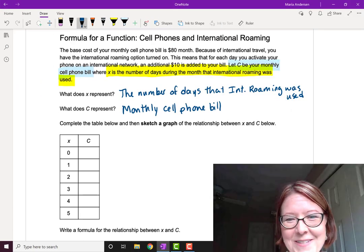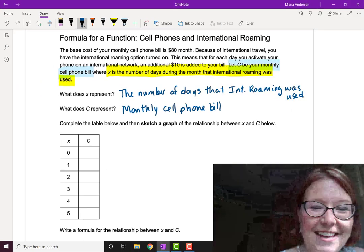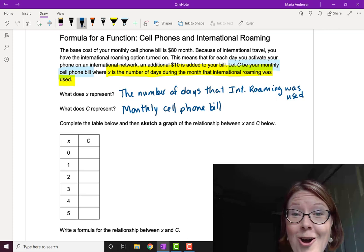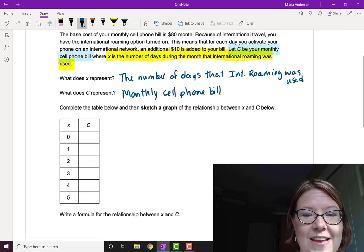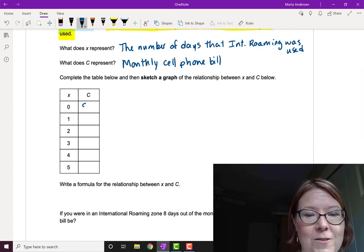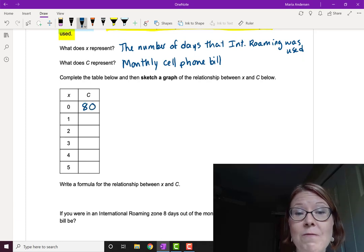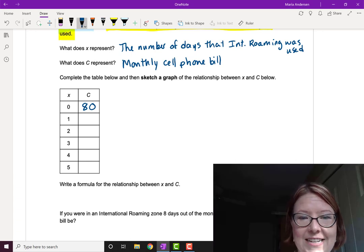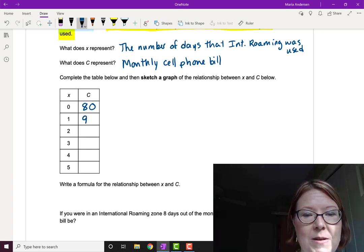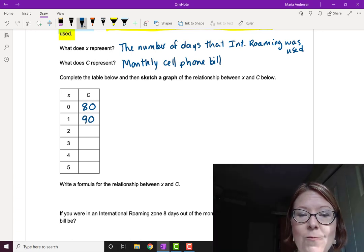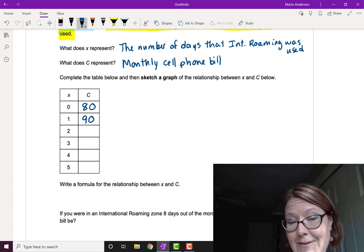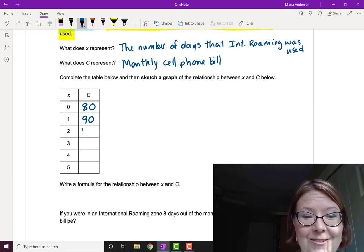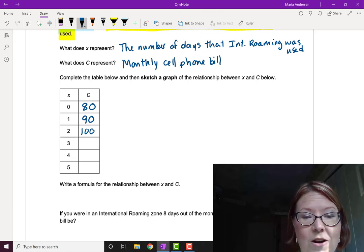Okay, hopefully you've taken a stab at this. If we don't roam at all, we still have to pay for our cell phone and we're going to pay $80. If we roam for one day during that month, we're adding $10 to our bill. So that's going to be $90. If we roam for two days during the month, we're going to add $20 to our base cost of $80. So that's going to be $100 a month and so on.